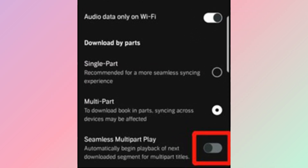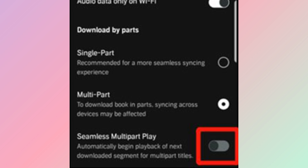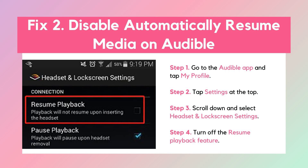If you don't see this option, it may have been removed in the latest Audible version. Fix 2: Disable automatically resume media. If you find Audible keeps playing after Bluetooth disconnects, you can go to Settings, tap the Headset section, and turn off the Resume Playback feature.